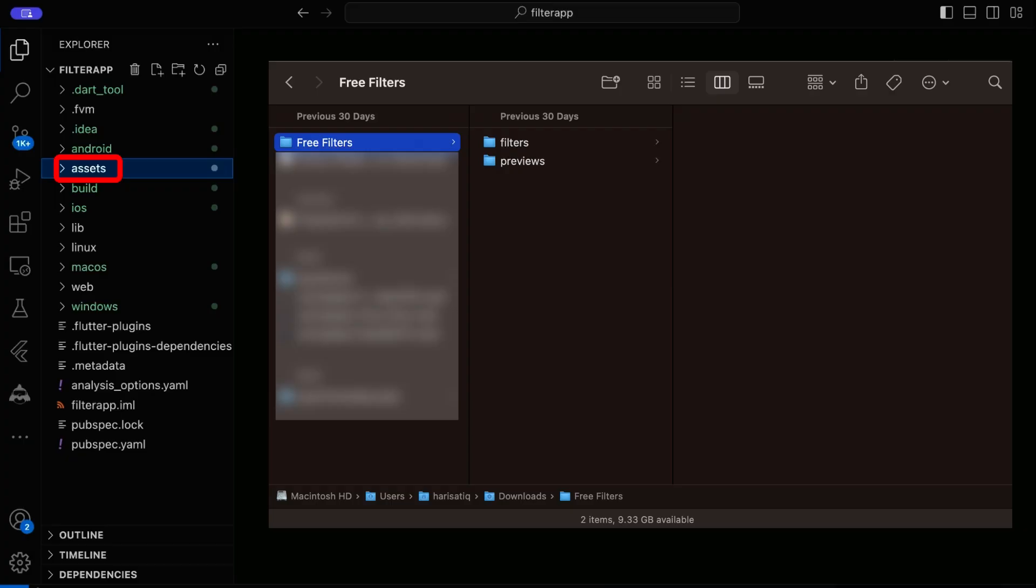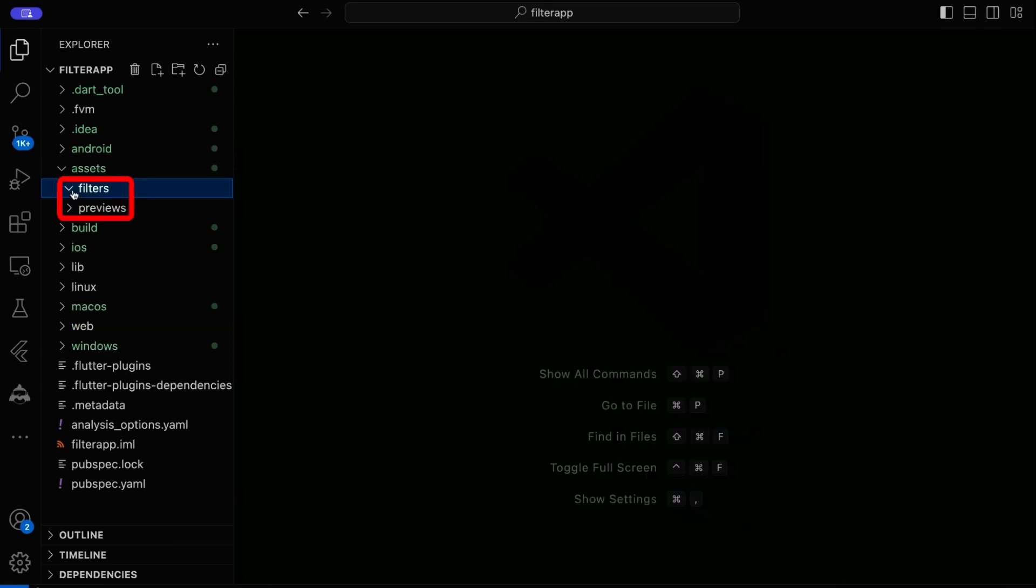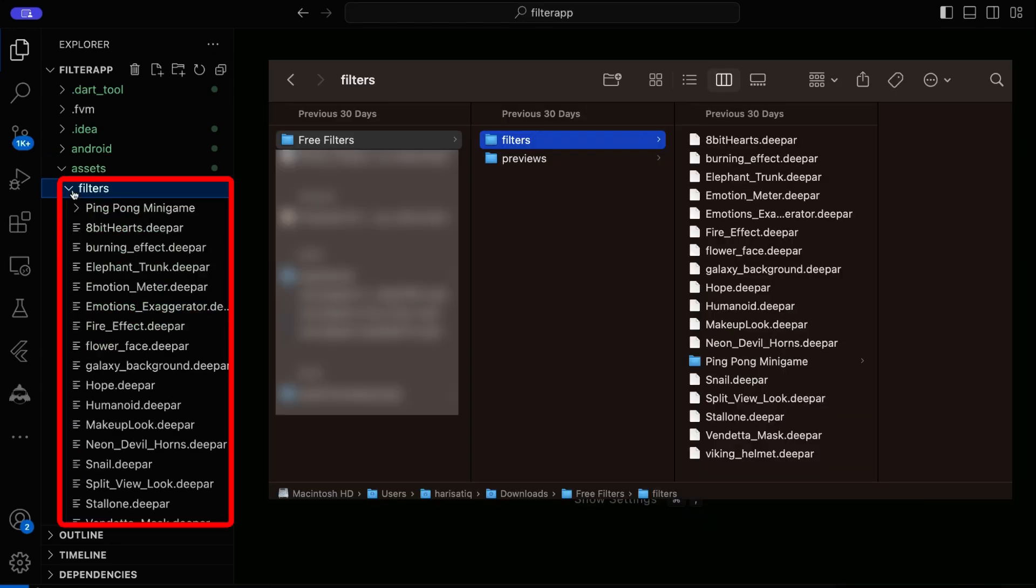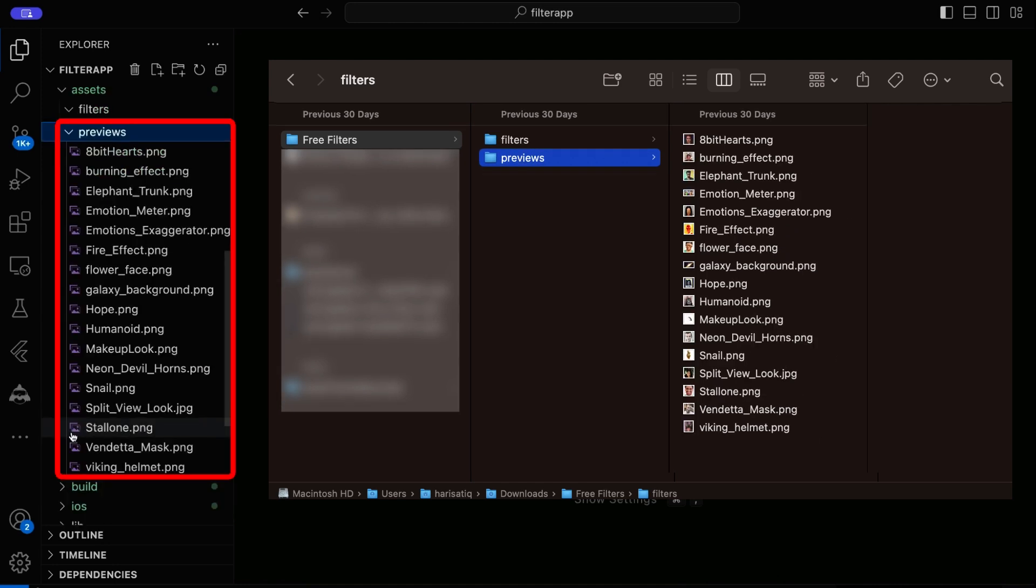Next, let's incorporate the downloaded filters into our project's assets. Create two directories named filters and previews. Place the .deepAR extension files in the filters directory and the preview images in the previews directory.